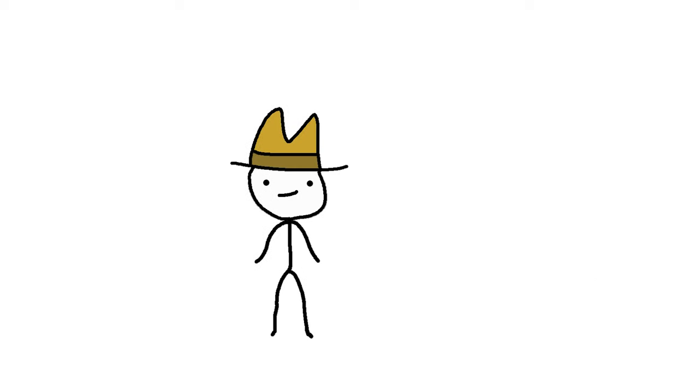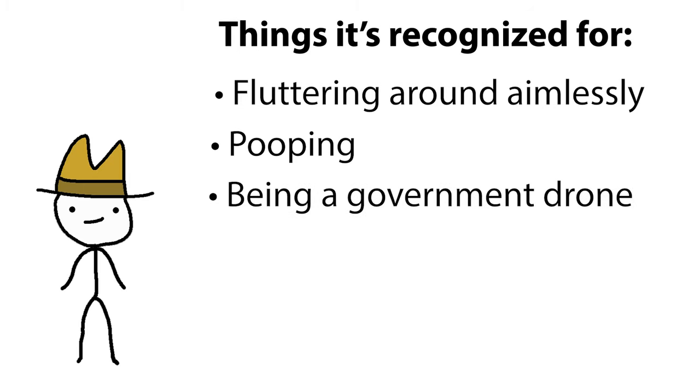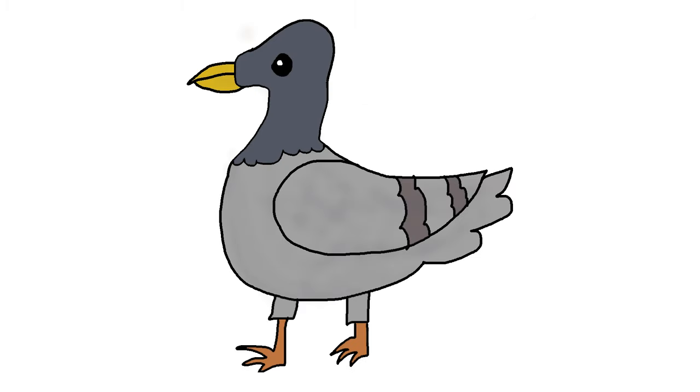Our third animal is not one normally associated with the traumas and violence of war. It's better recognized for fluttering around aimlessly, pooping, and being a government drone. I'm talking, of course, about the humble pigeon.